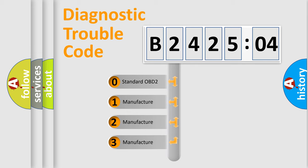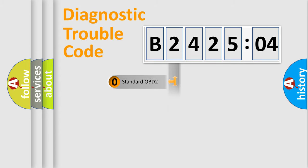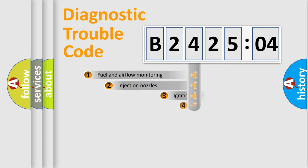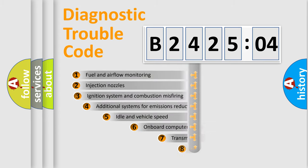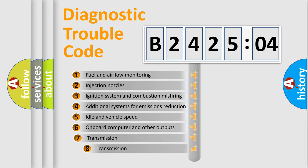If the second character is expressed as zero, it is a standardized error. In the case of numbers 1, 2, 3, it is a more specific expression of the car-specific error.